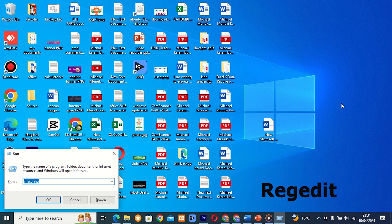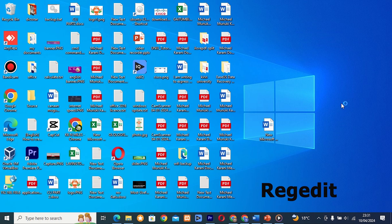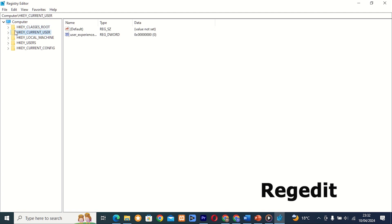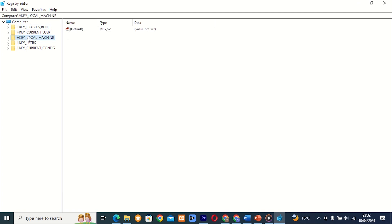Command 11: RegEdit. This tool allows you to view and edit the Windows registry, which contains settings and configurations for the operating system and installed applications. It's a powerful tool, but use it with caution as incorrect changes can cause system instability.